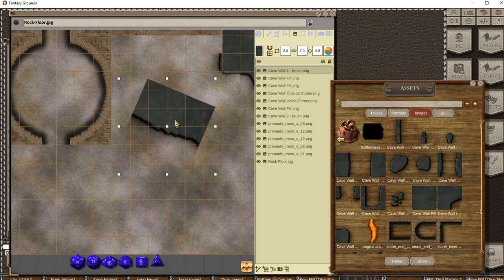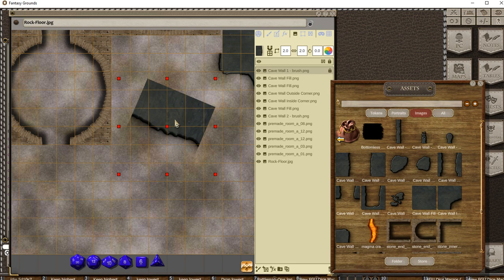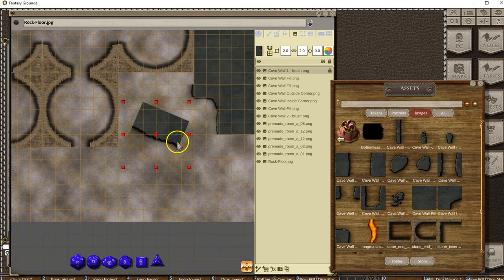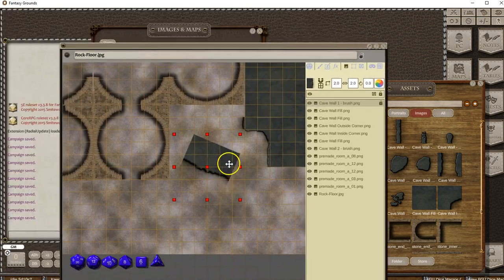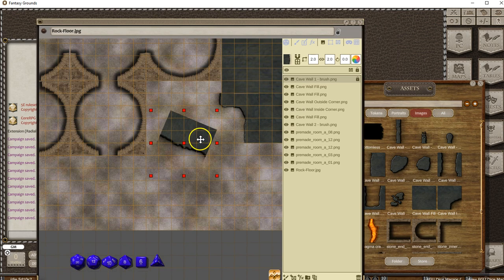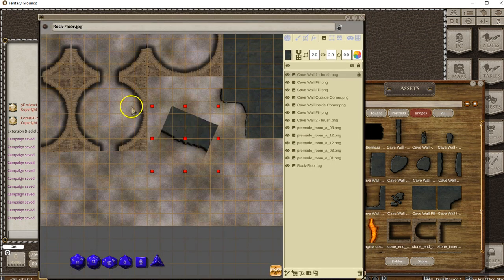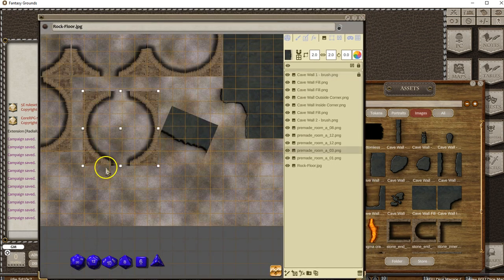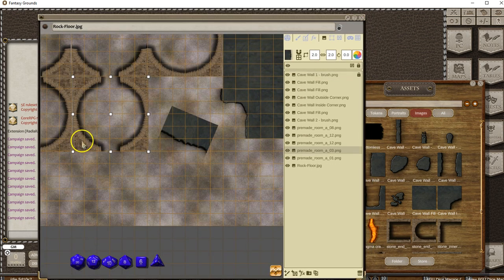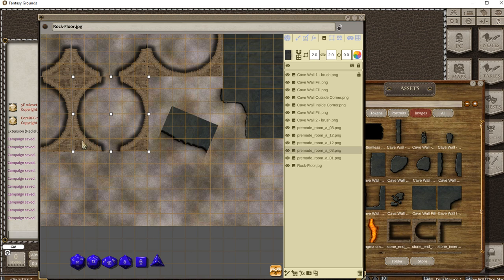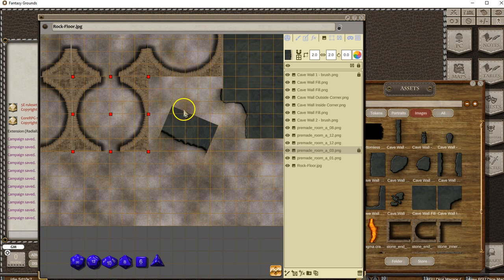The other thing you can do is hold Control+L to lock it. Now if I try to click and drag it, it won't move, whereas this one can still move. Once you're happy with where a token is placed, just lock it and move on to the next one.